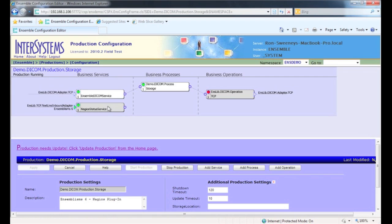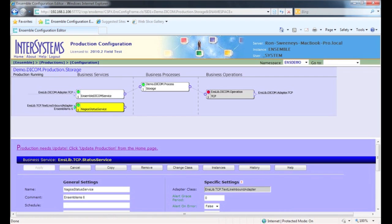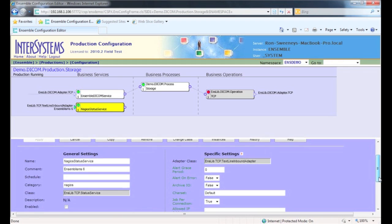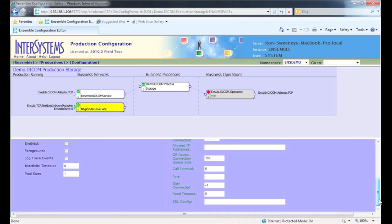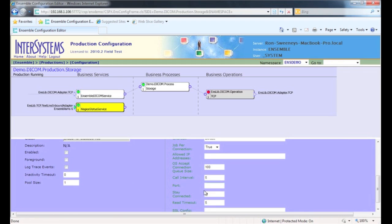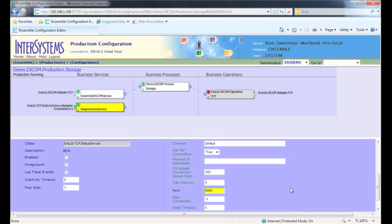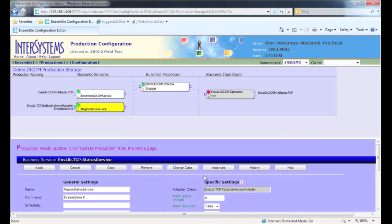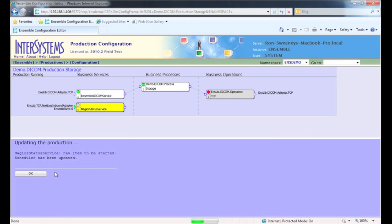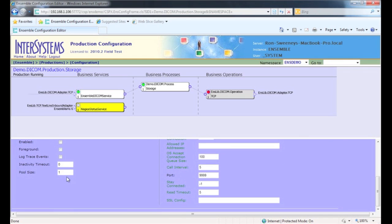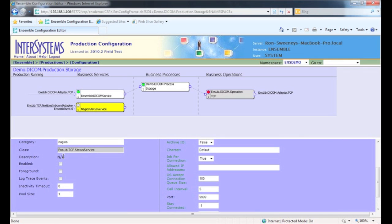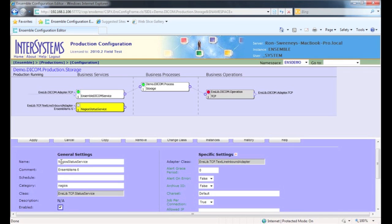There's the Nagios status service that we stood up. I'm going to go down here, give it a port. Let's give it 9999 and go ahead and save that and apply it. And now the status service should be open for business once we've enabled it and off we go.